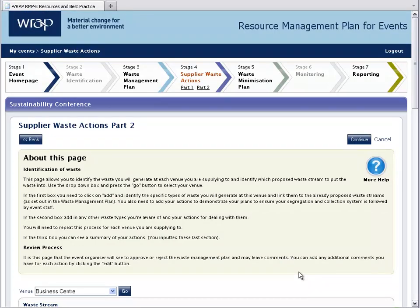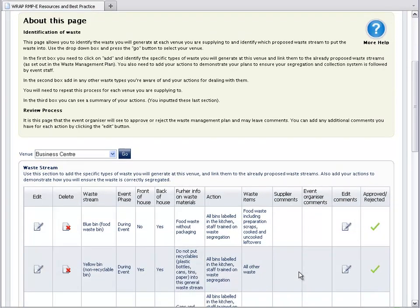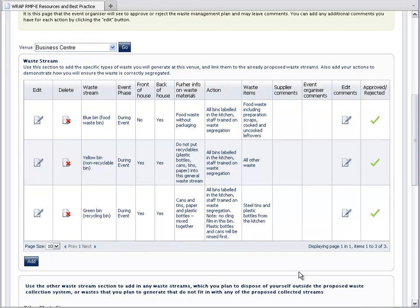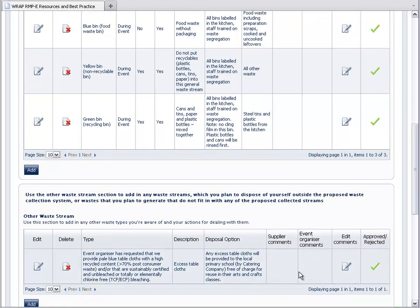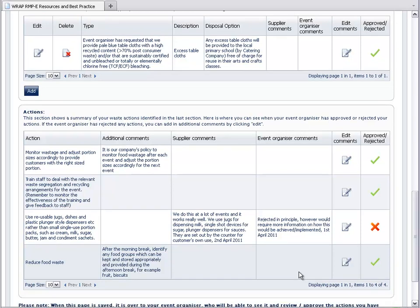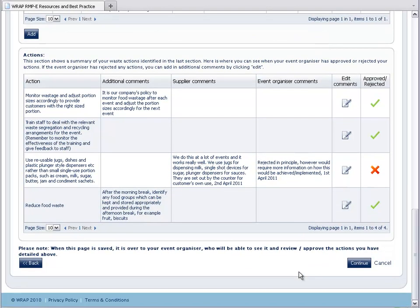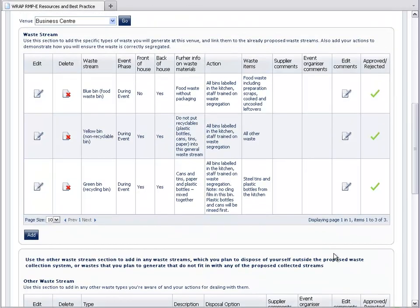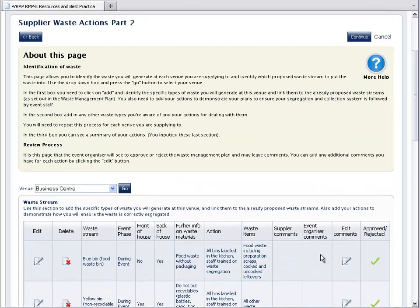You can view the response in the summary table. Remember, you can also delete a waste stream or action by clicking Delete.